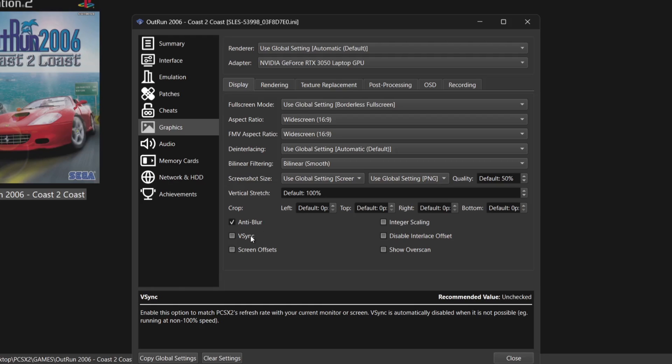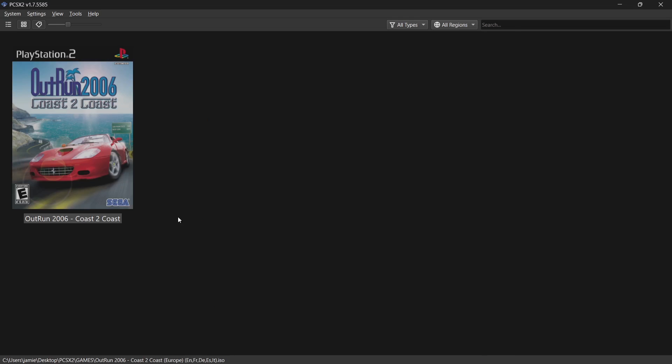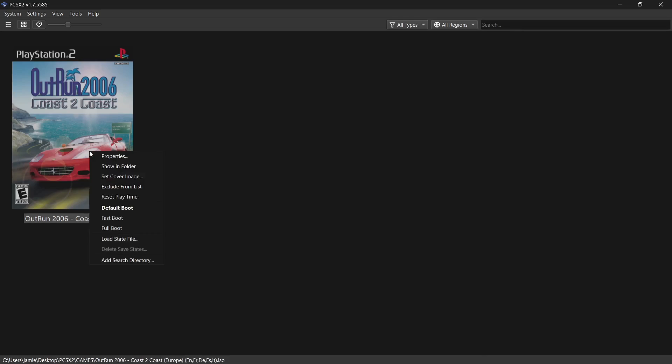We've also got V-Sync, which is absolutely crucial to reduce screen tearing, especially in 3D games like this one. The PlayStation 2 era was the ultimate time for 3D games, offering far more realism than PS1. Enabling V-Sync will eliminate screen tearing. With these settings applied, let's close and test the game.